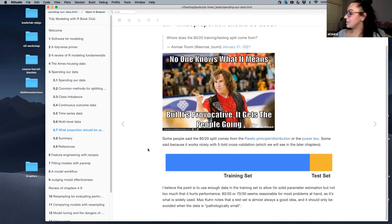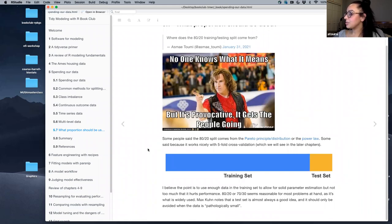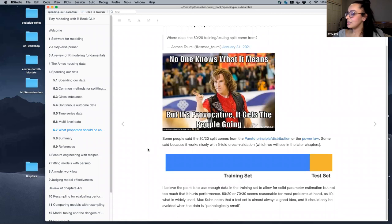Max also notes that a test set is almost always a good idea because it's good modeling practice to assess how generalizable your model is. He says it should only be avoided when the data is pathologically small — presumably meaning really, really small data.